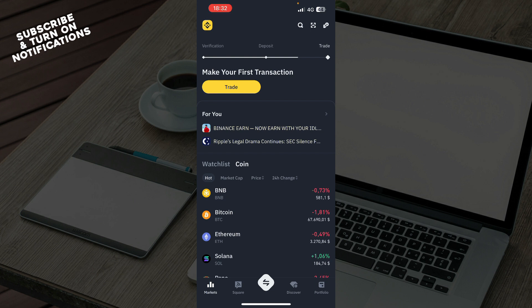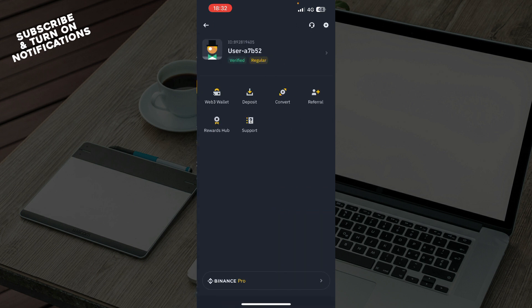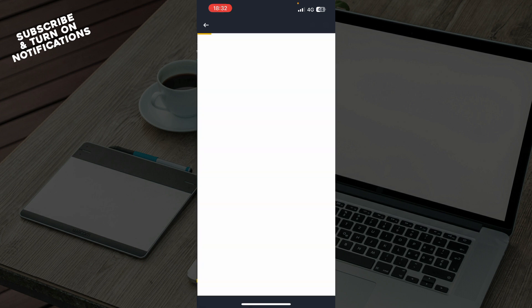First, as I said, login to your Binance account, go to profile and then go to the rewards hub. You can see that we have web wallet, deposit, convert, referral, support and the last one is the rewards hub.